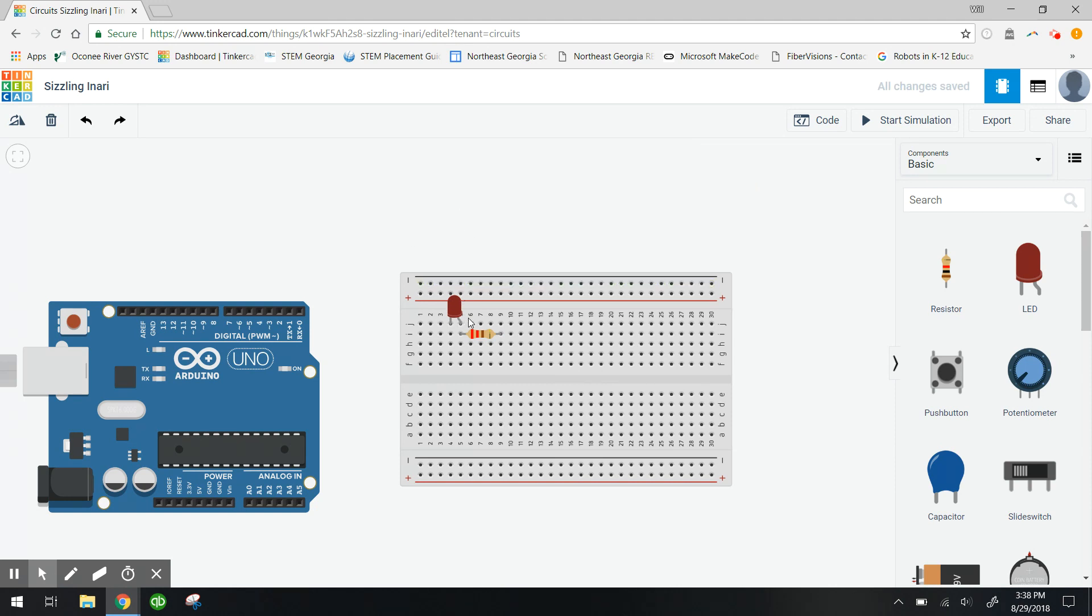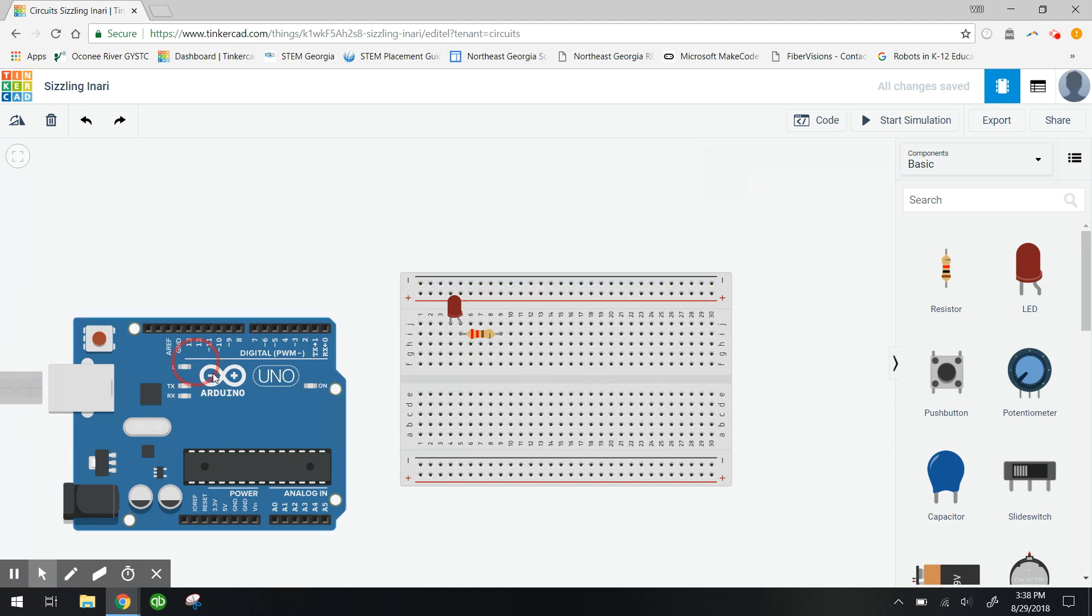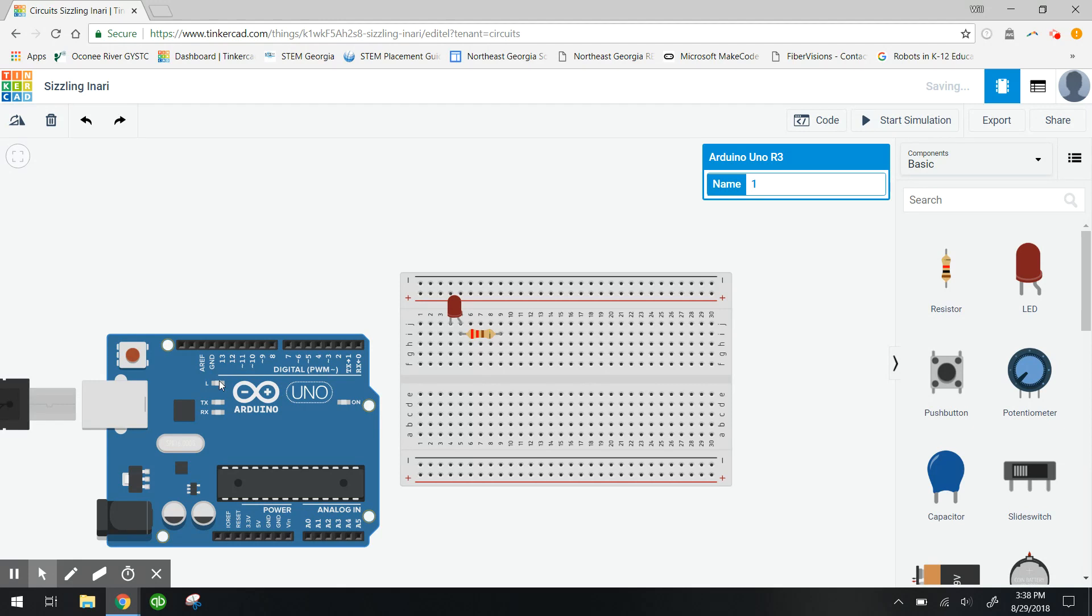Alright, so once we have this set up I'm gonna go ahead and connect some wires from my Arduino board into my breadboard.